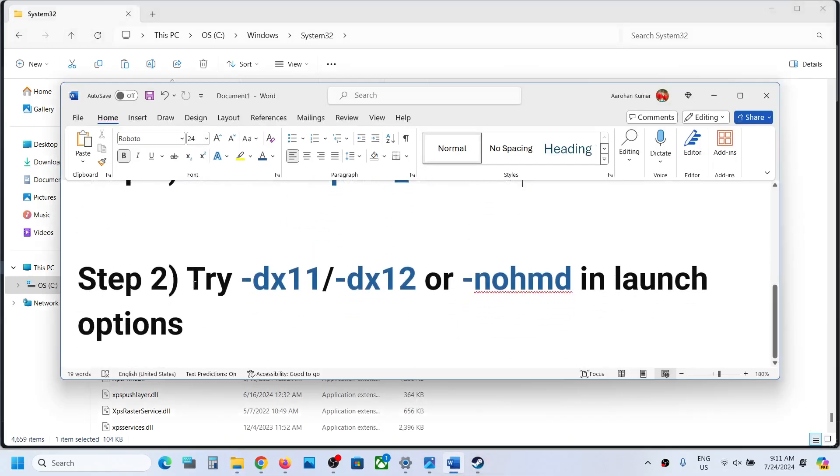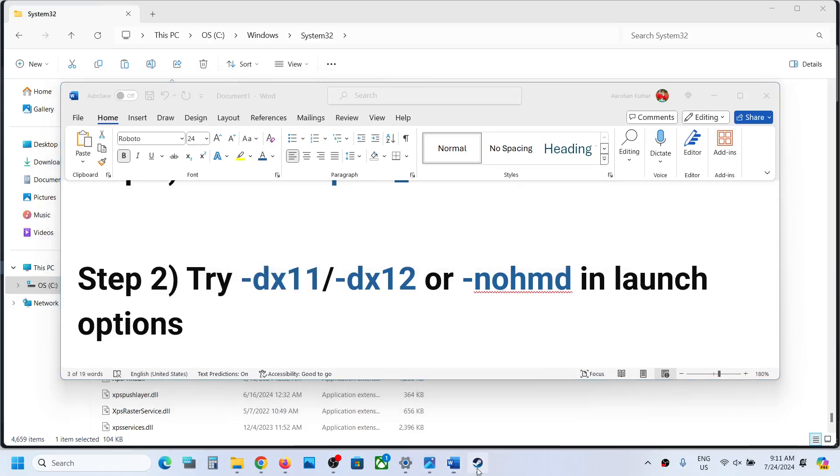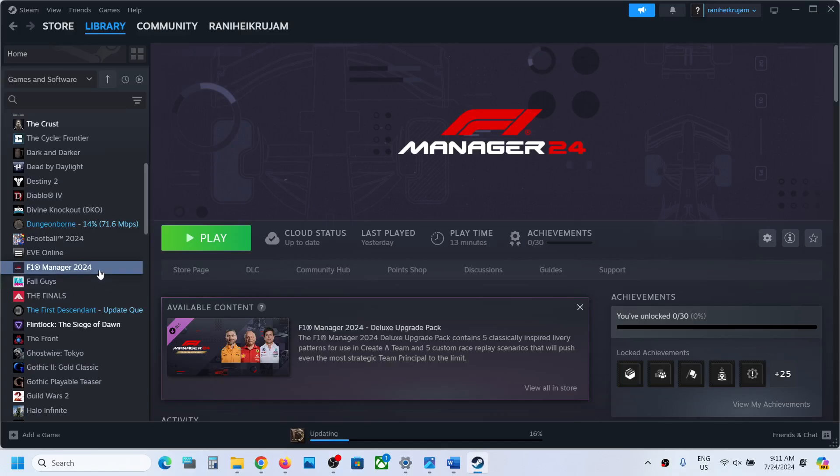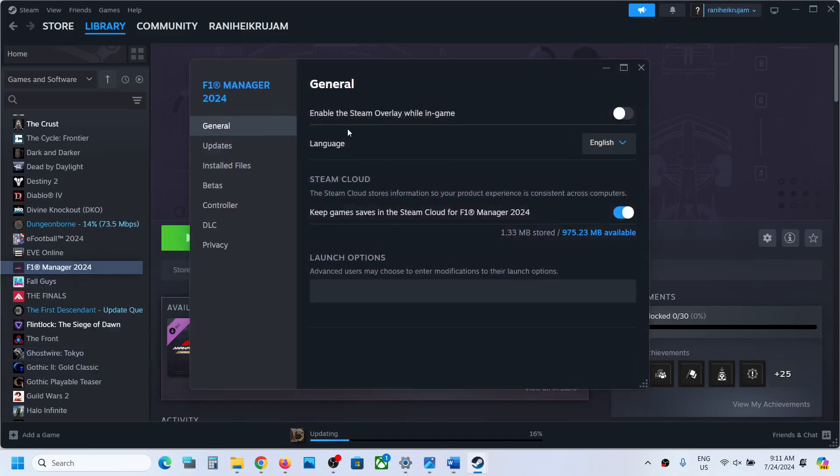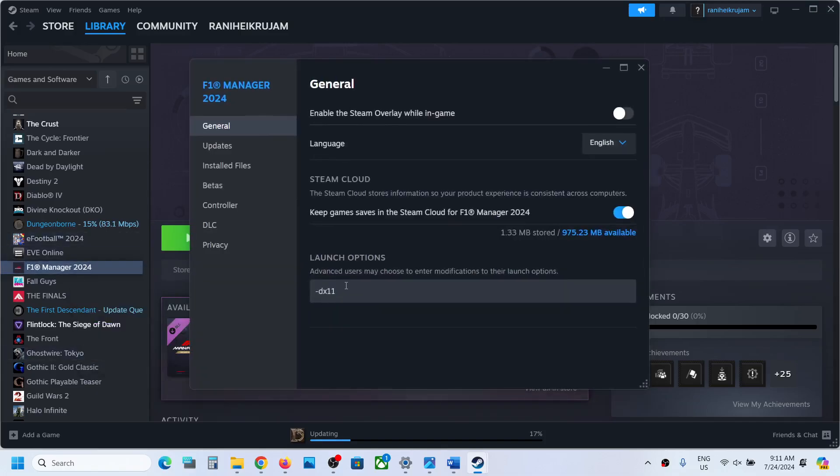The next step is to try dx11 or dx12 in launch options. Go to Steam. Make a right click on the game. Select Properties. Go to General. In Launch Options, you can type in -dx11 and then launch the game and check. If that does not work, this time type in -dx12.